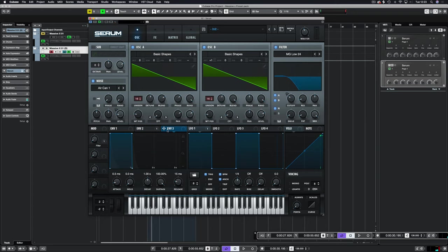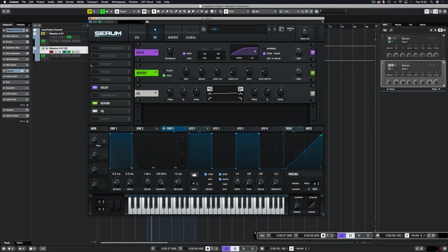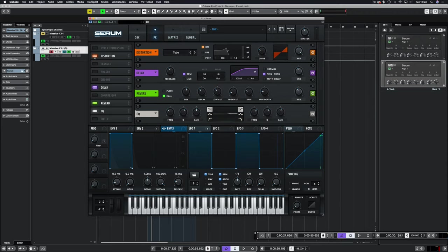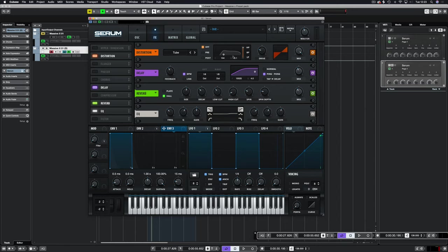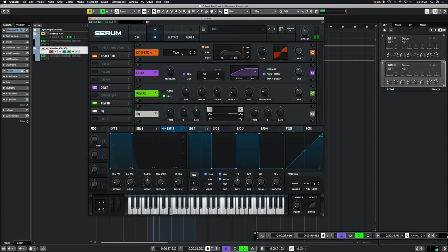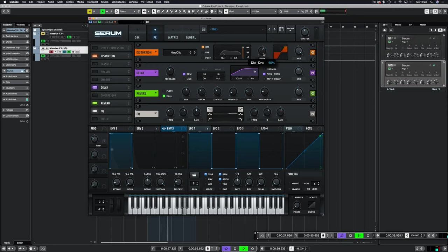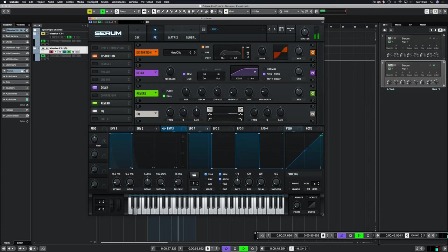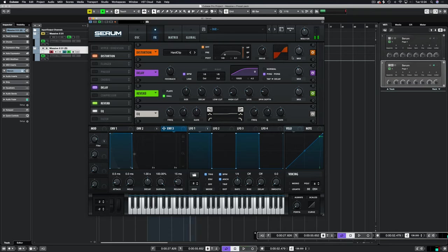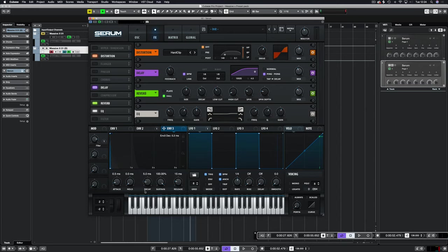Now we're going to use envelope 3 to control some distortion and some EQ. On the distortion I'm going to use the high pass. I'm just going to bring this down to about 100hz. Let's use hard clip. Bring it down to a level that is appropriate. I'm just going to bring this up a tad, about 150. We're going to use the envelope to automate two things, so let's give it a short stabby feel and add this to the mix.